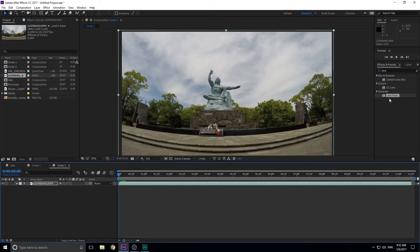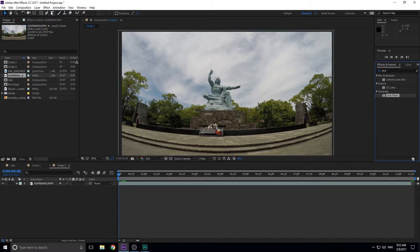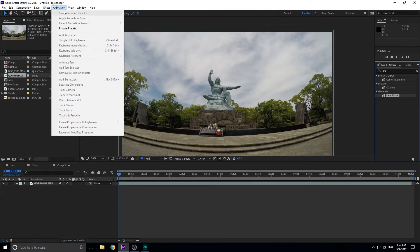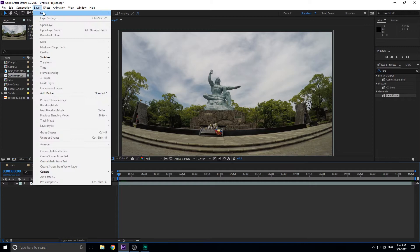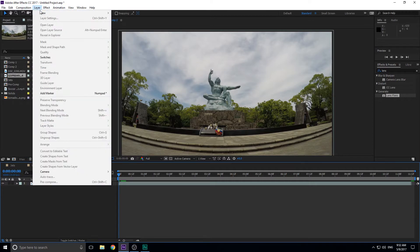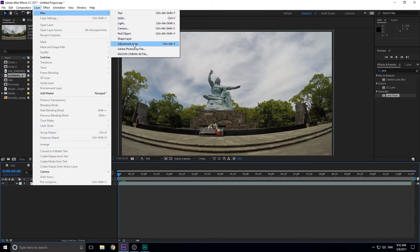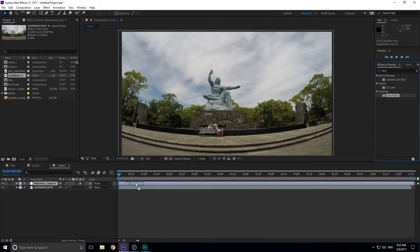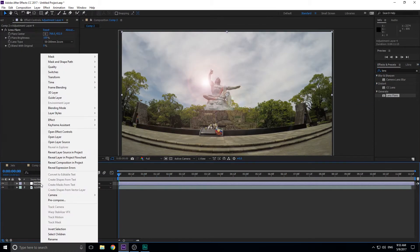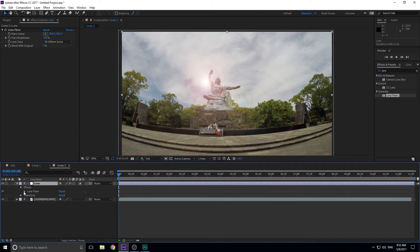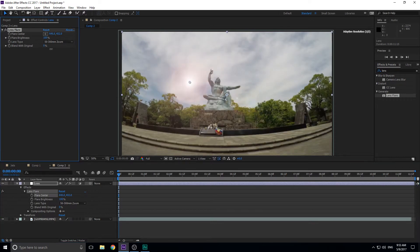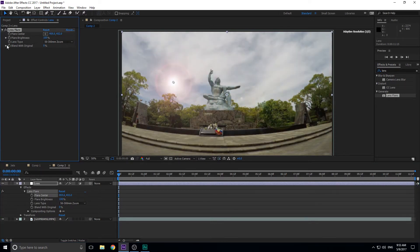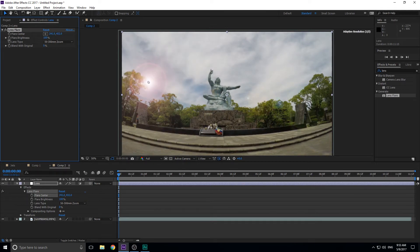I'm just going to kind of eyeball this one right here. So we have this just stationary shot right here, and what we want to do is add a Lens Flare. We can just click the Lens Flare and drag it directly on the composition, or if we want to divvy it up a little bit, we can go to Layer, click on the composition, Layer, New, and then let's go Adjustment Layer, and we can throw the Lens Flare on the Adjustment Layer.